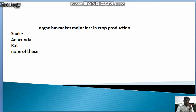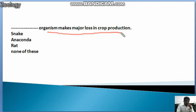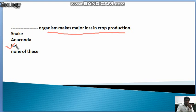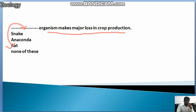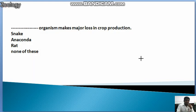Second MCQ: Which organism causes the major loss in crop production? The answer is the rat. Rats are the most responsible organism for loss in crop production. This is the answer to that question.